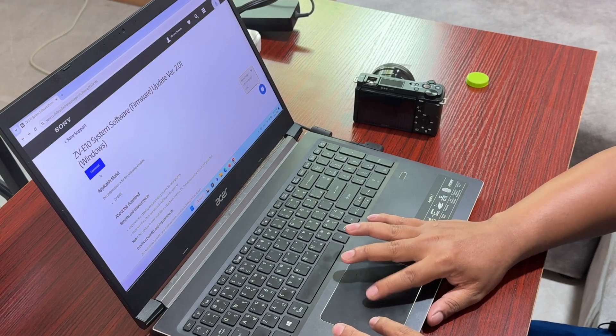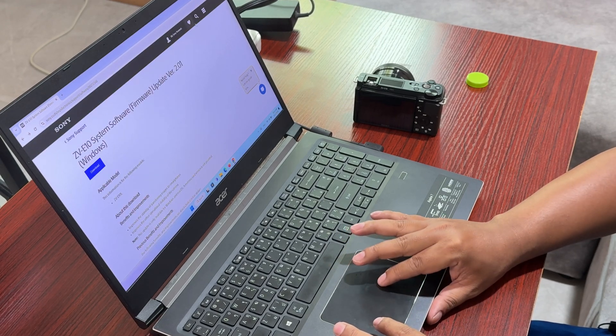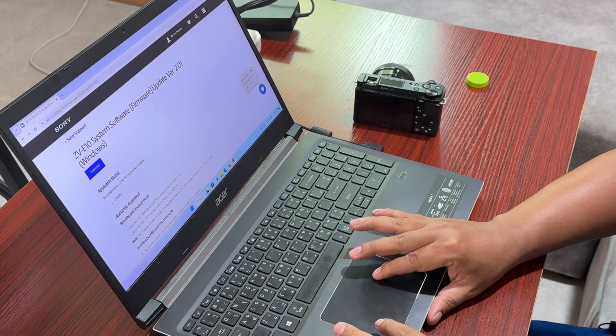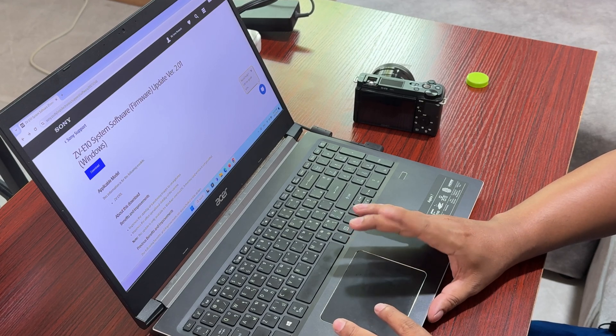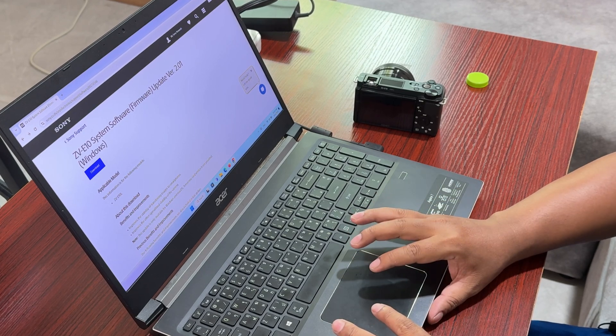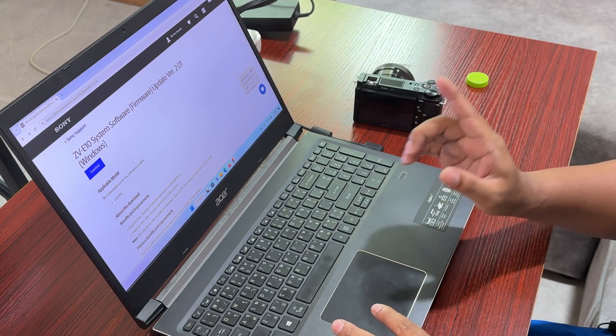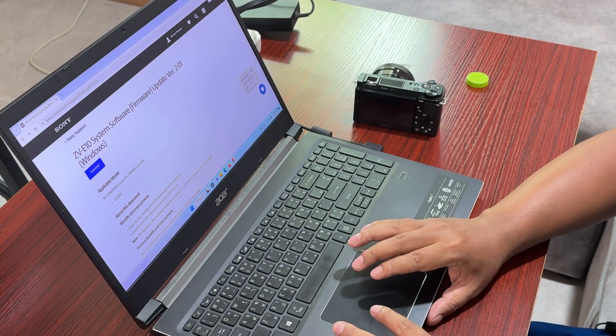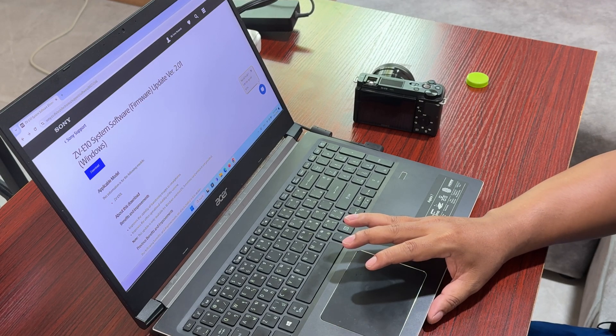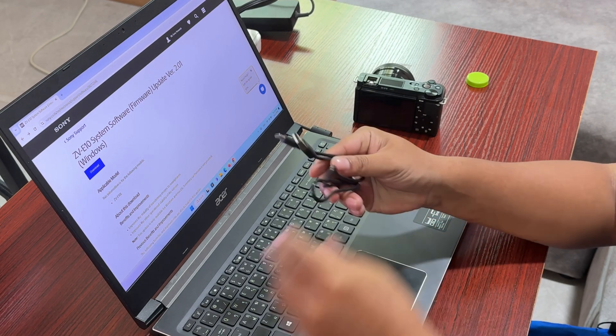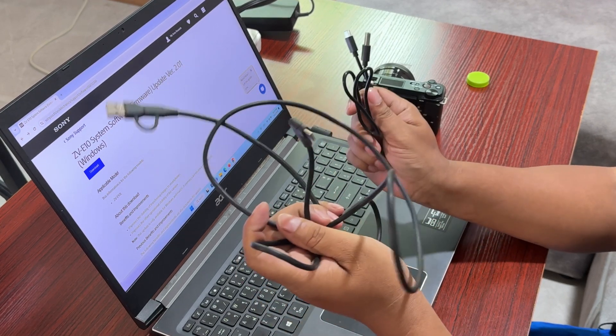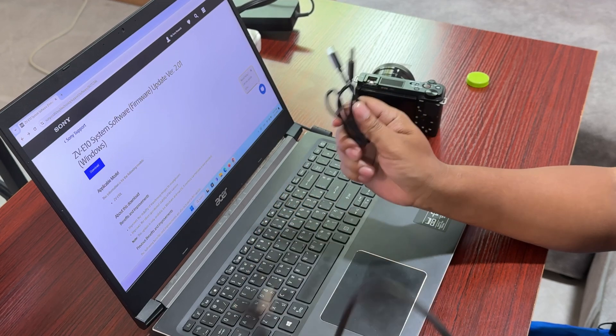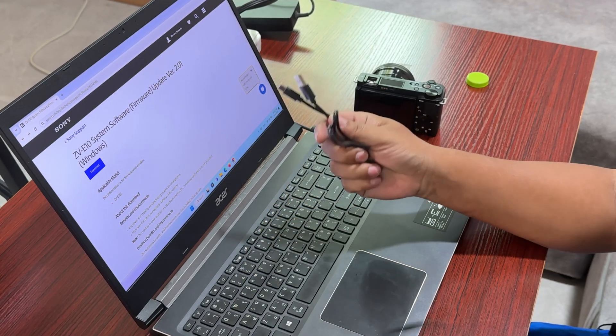When the download progress finishes, you need to prepare the cable. I have two Type-C cables here, not from Sony, but I have to try this. I don't have the original one, but I hope it works.